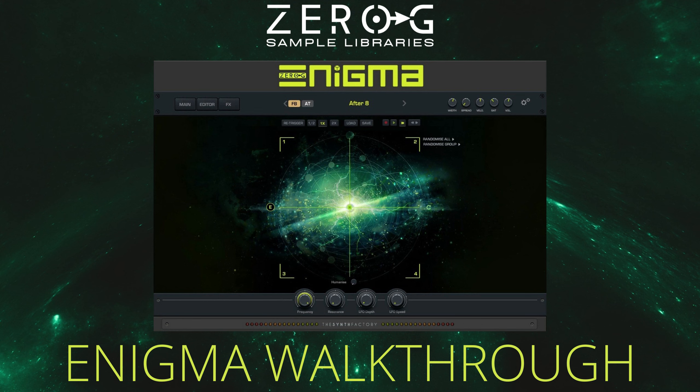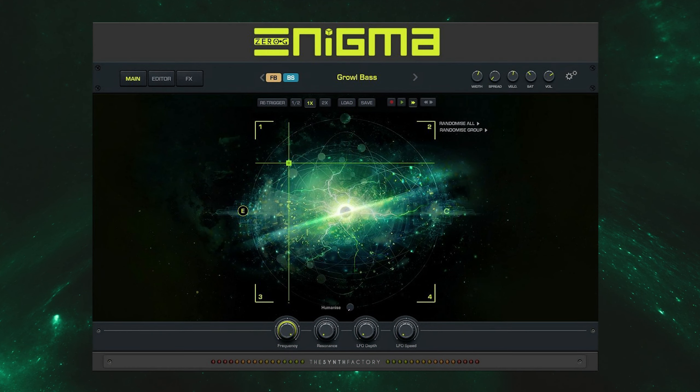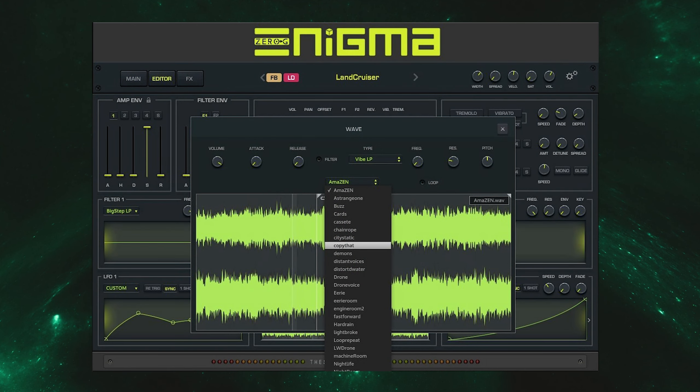Hi there, Jamie from Zero-G here. In this video I'm going to be walking you through our revolutionary sound creation instrument Enigma. Enigma is a six voice instrument that offers a unique sound engine in which you can layer and edit groups of sounds to sculpt stunning pads, deep drones and cinematic sound design textures.